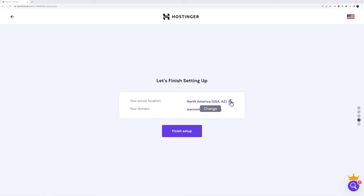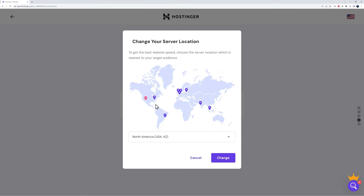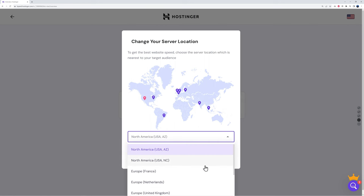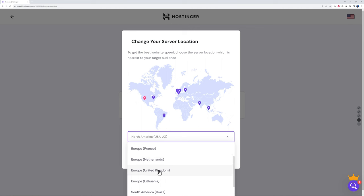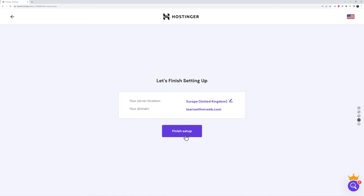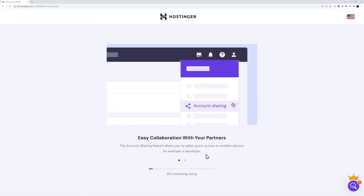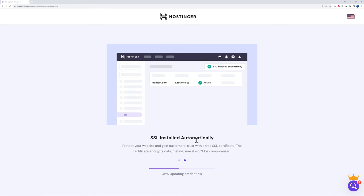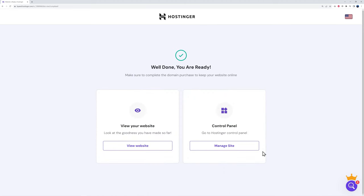Select your server — choose the one nearest to you or your target audience. If you're in the US selling to US customers, select a US server. If you're selling to Europe, select a European server. Since we're based in Ireland, we'll select United Kingdom as the nearest option. Click 'change,' then 'finish setup.' You can see the progress as it installs the SSL certificate automatically — and it's done. Well done, you are ready!